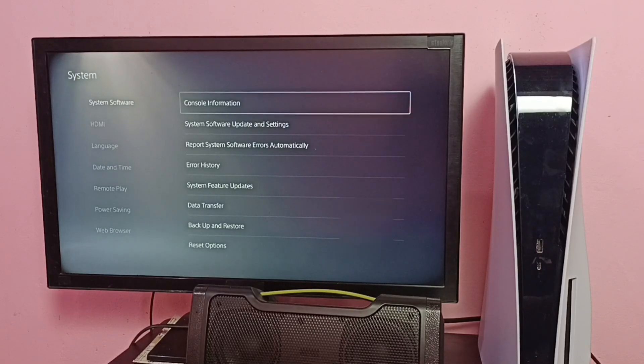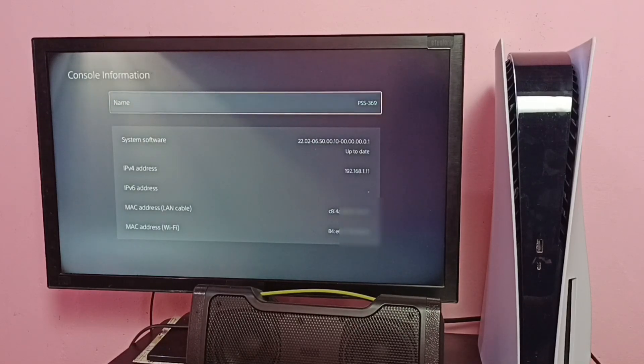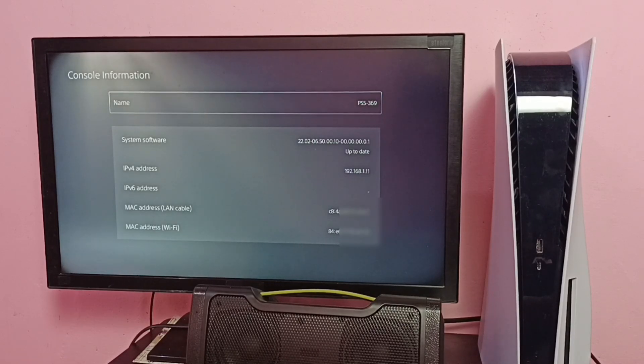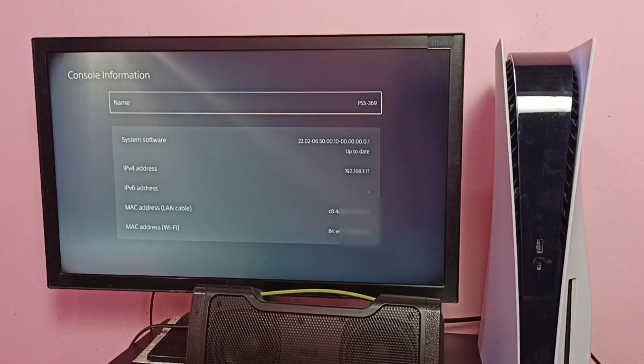Then select Console Information. Here we can see IPv4 address, IPv6 address, MAC address LAN, and MAC address Wi-Fi. So this is method two. These are the two methods to find IP address and MAC address.